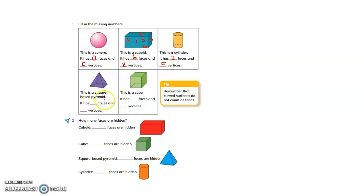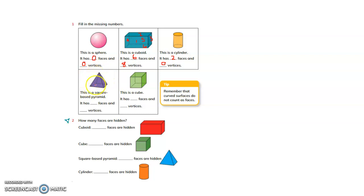This is a square-based pyramid. How many faces does it have? The base is a square. There are 4 triangular faces plus 1 square face — total 5 faces. How many vertices? The square base has 4 corners plus 1 vertex at the top — so it has 5 vertices.